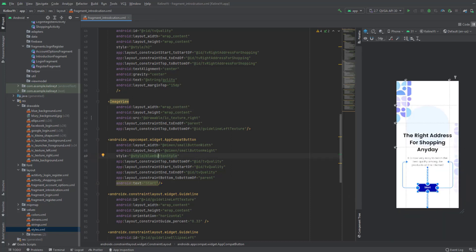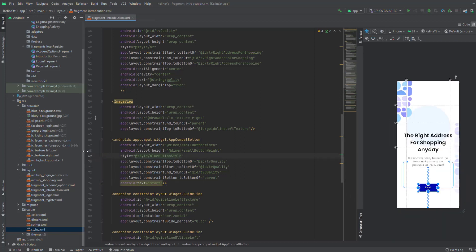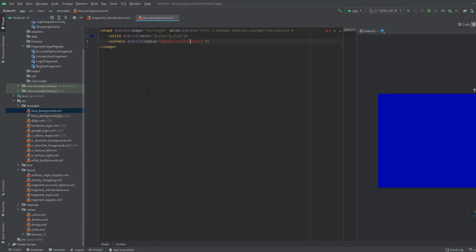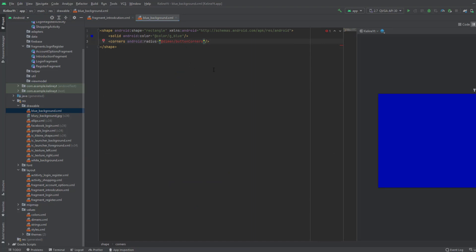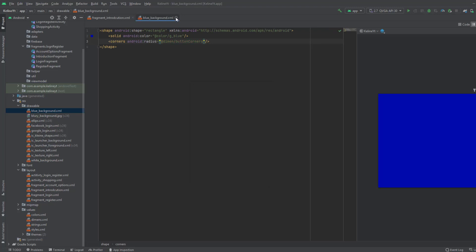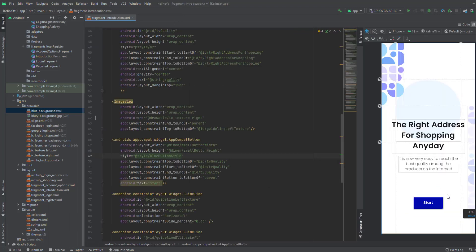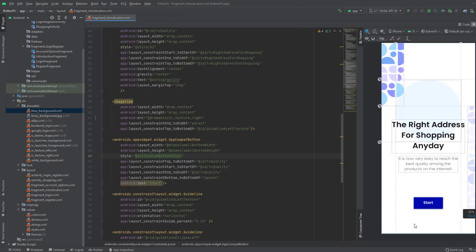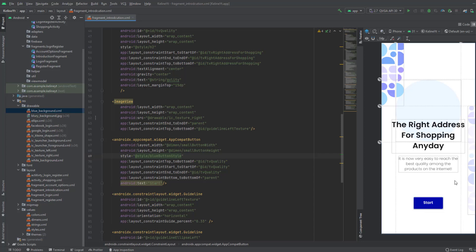We have a problem — the button corners aren't showing. That's because we haven't defined the corner dimension. Go to the blue_background drawable file and create that dimension as 5dp. Now if you go back, you'll notice the button has nice curved edges.